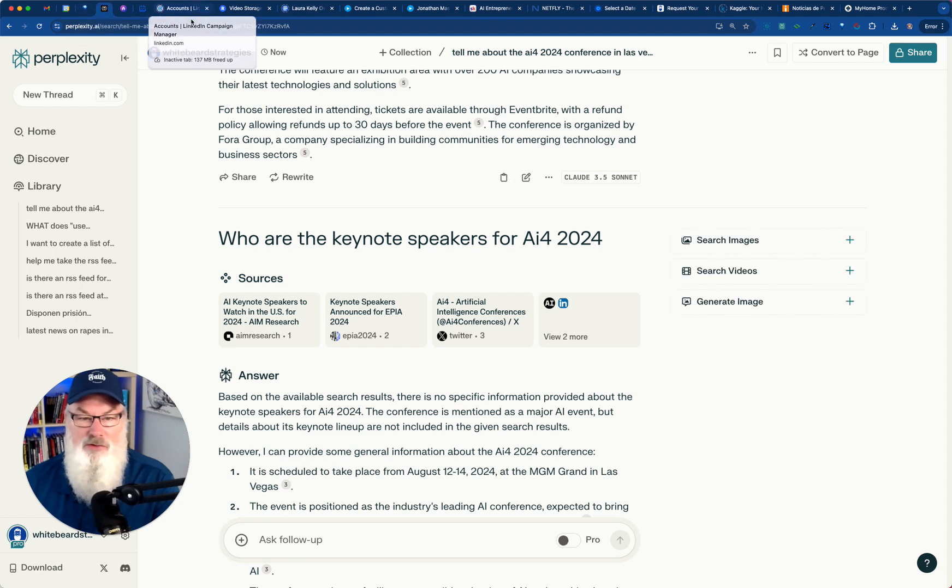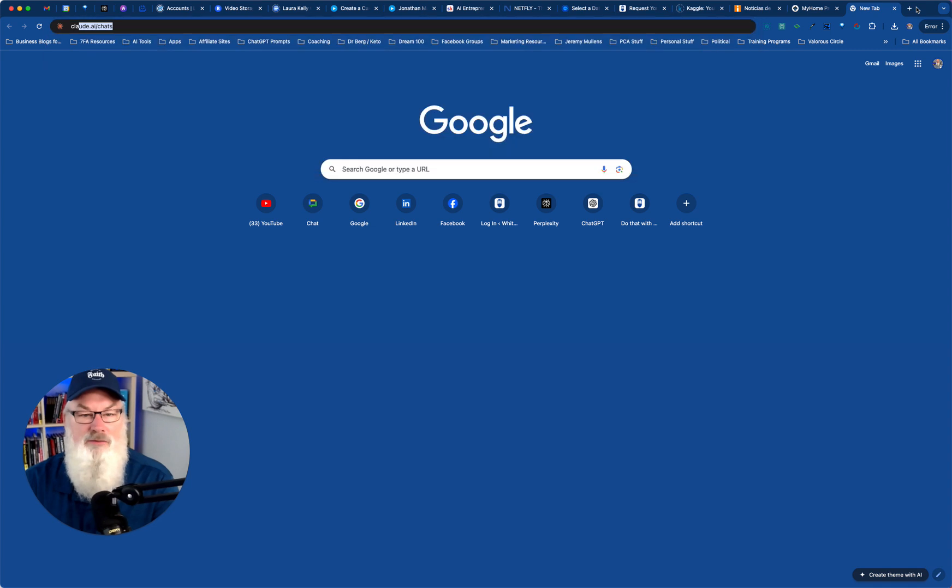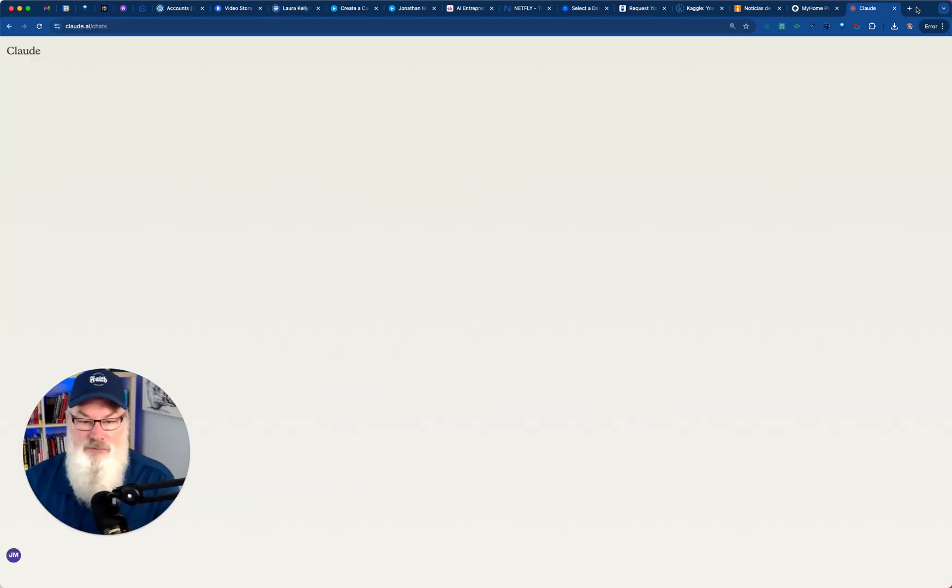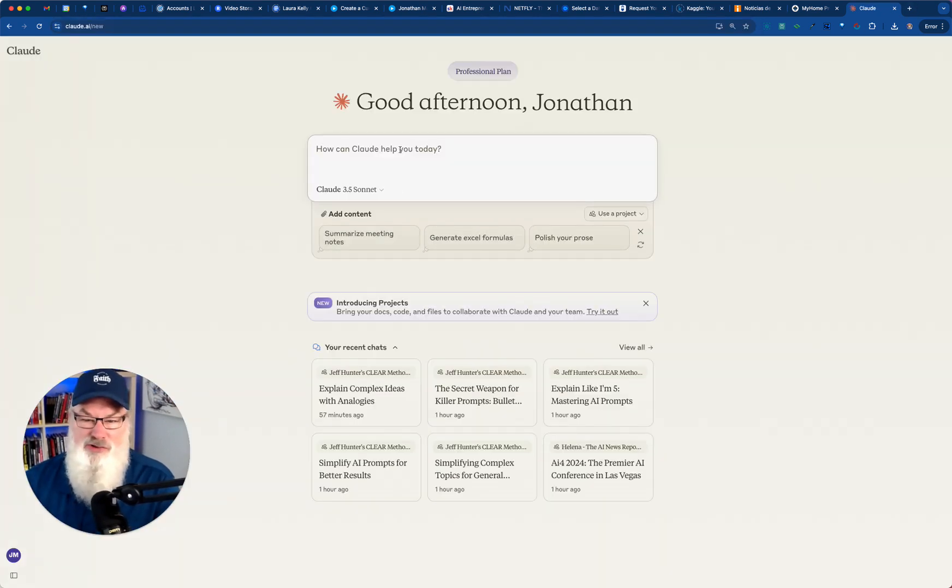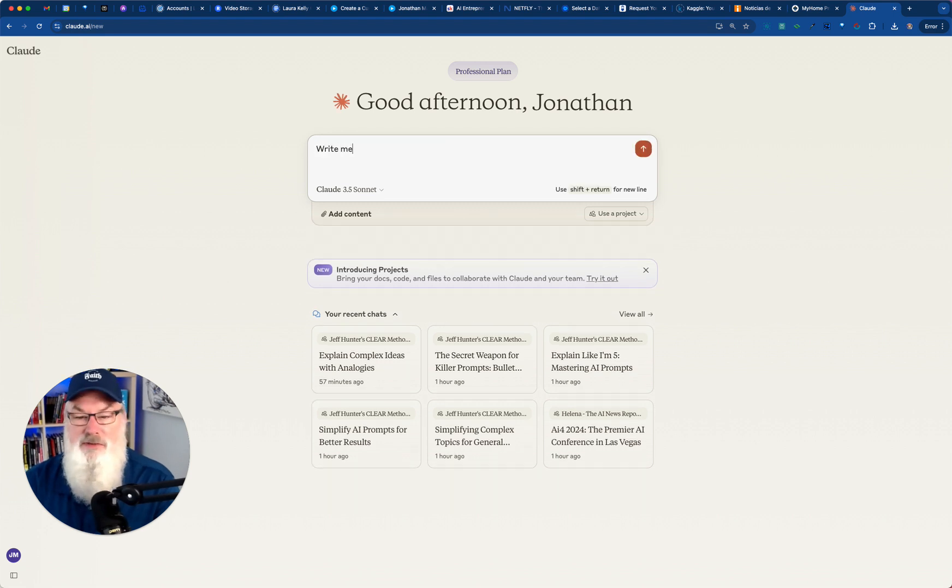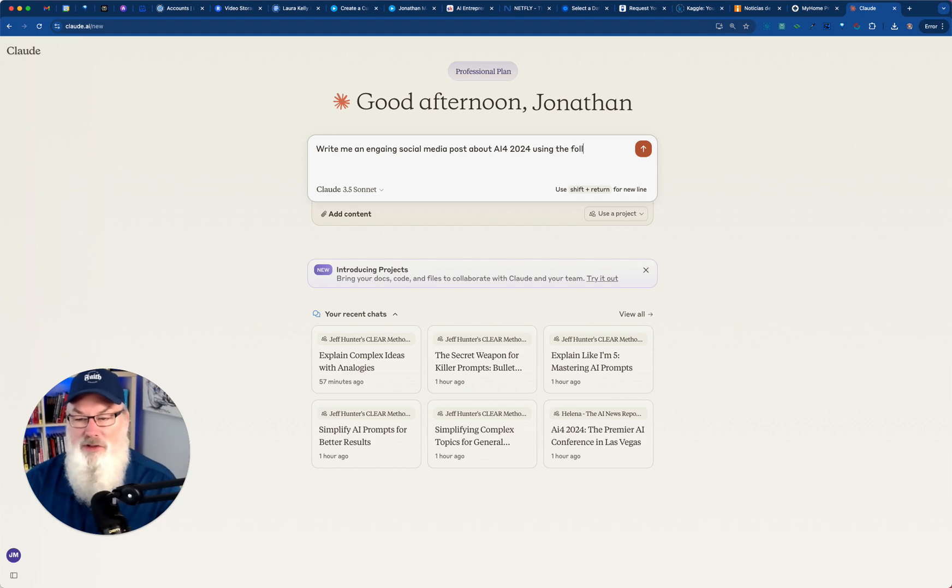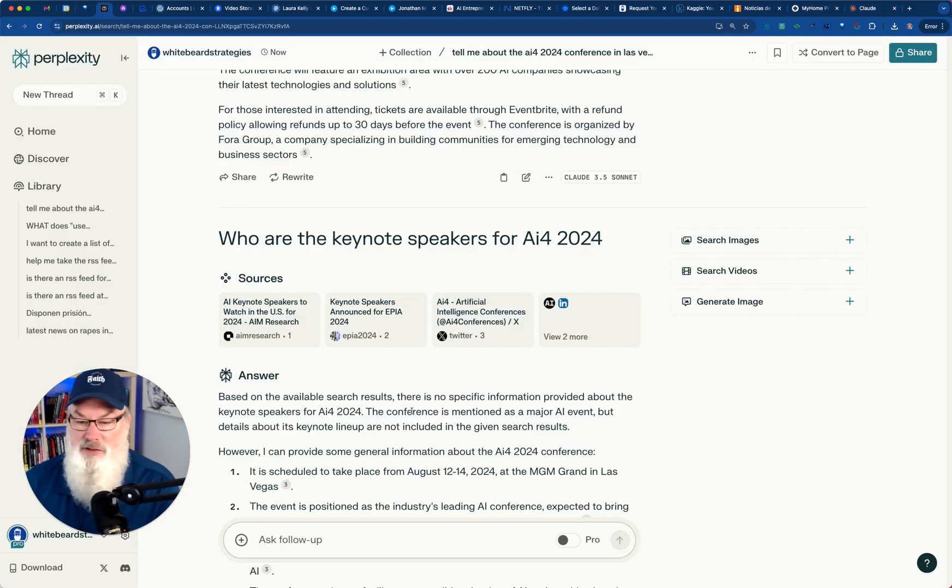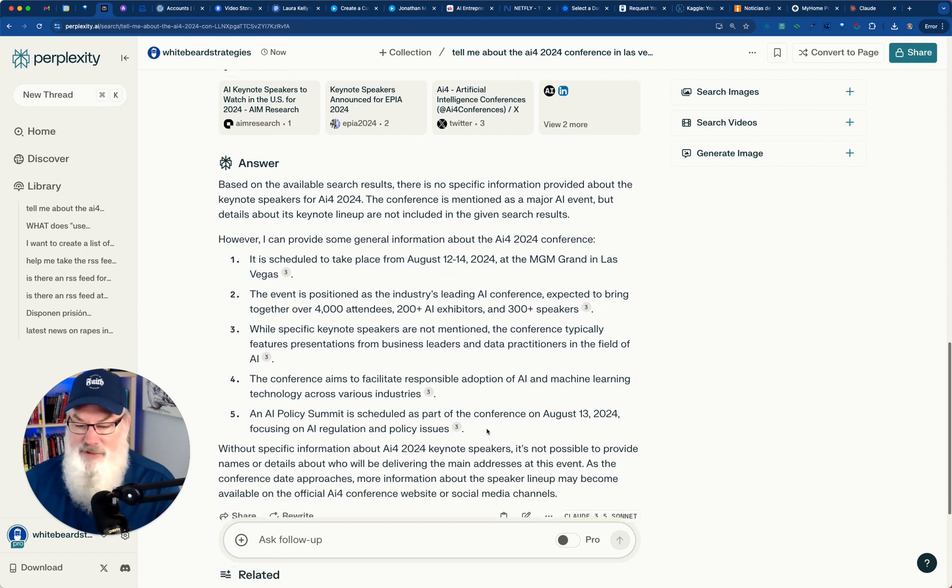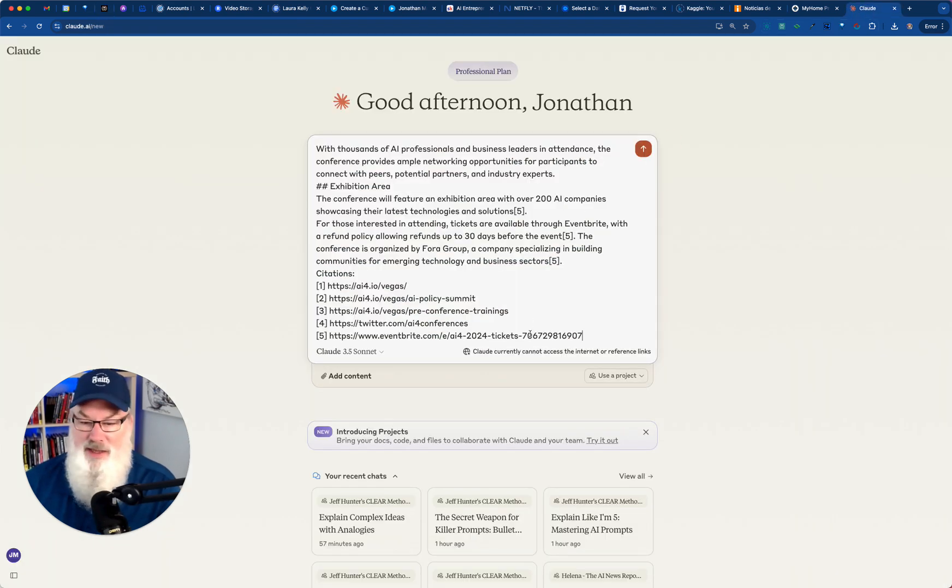No, I don't have Claude up. Let's go open that real quick. By the way, I like Claude better right now, so I can just say, write me an engaging social media post about AI4 2024 using the following facts. Paste that in. We'll go back to perplexity here a minute. I'll copy in the keynote speaker information. I'll put that in.